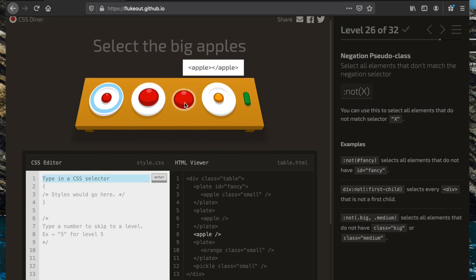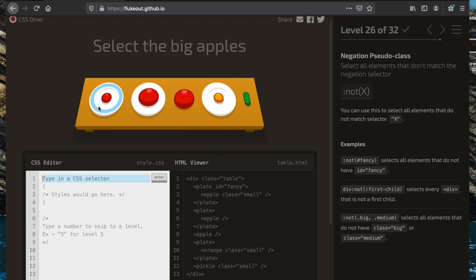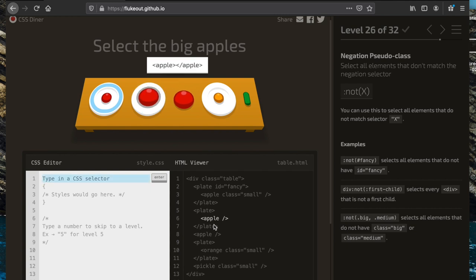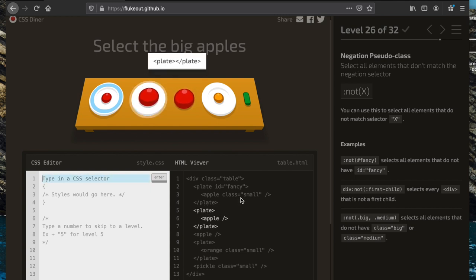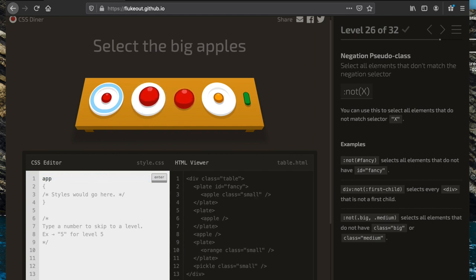Now we're going to select all the big apples. The small apples have a class called 'small', but big apples are just the defaults. To grab them, we specify that we don't want apples with a class value of 'small', using the ':not()' pseudo selector: 'apple:not(.small)'.